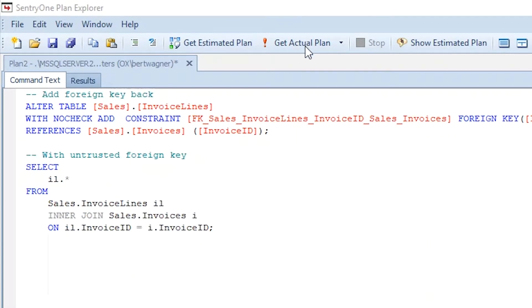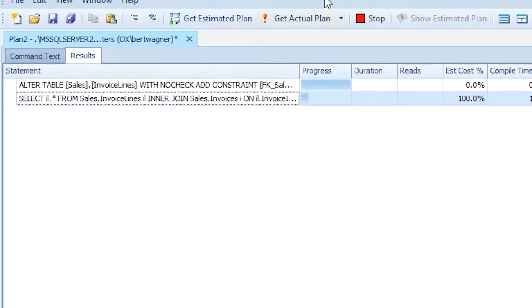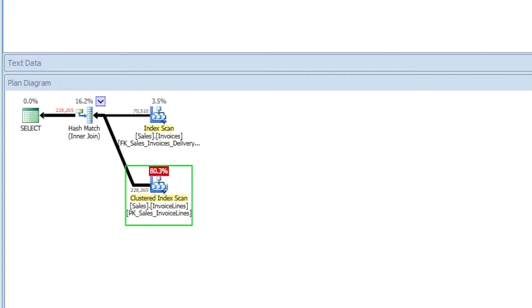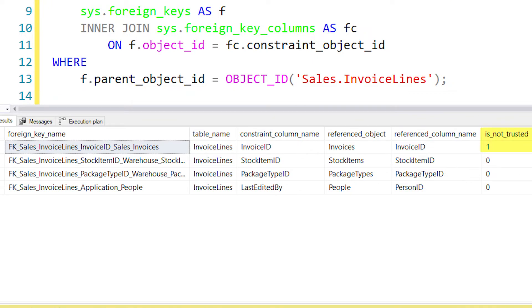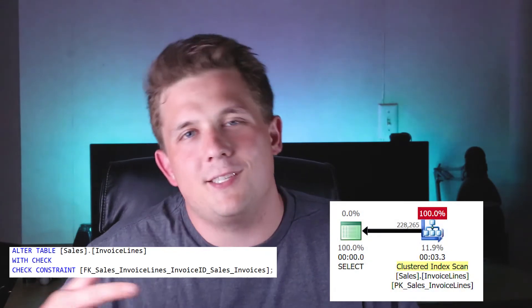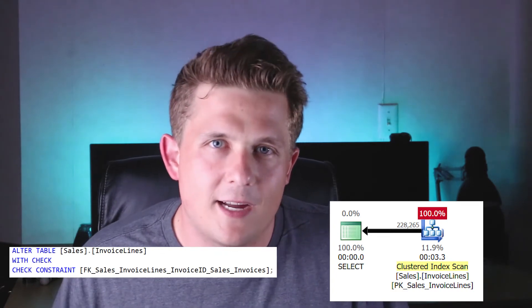There are some limitations to be aware of with join elimination. If we add back our foreign key constraint but don't check it and run that first query again, we still see both tables in the execution plan. SQL Server can't trust the relationship because we didn't check the foreign key. The solution is to force SQL Server to check the constraint, make sure there's no invalid data, and verify that SQL Server can trust the referential integrity the foreign key creates. Then join elimination will work again.